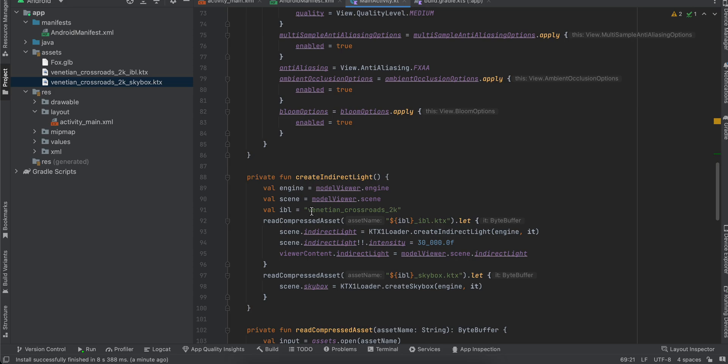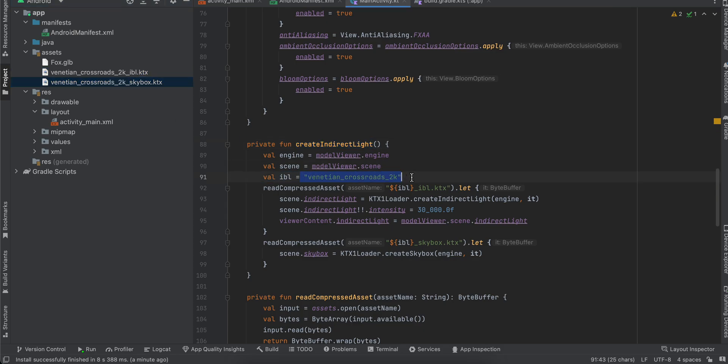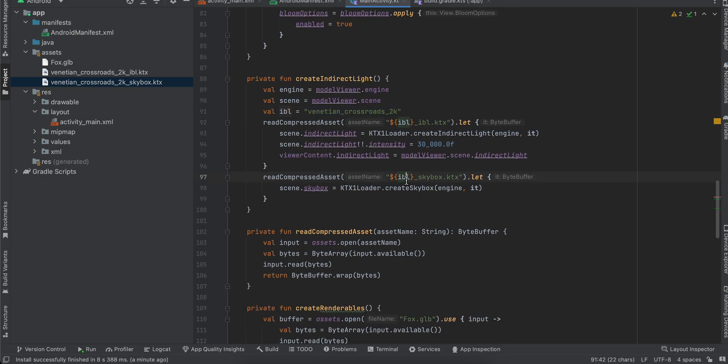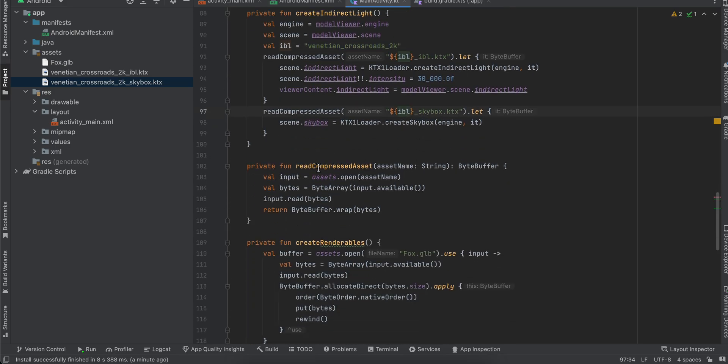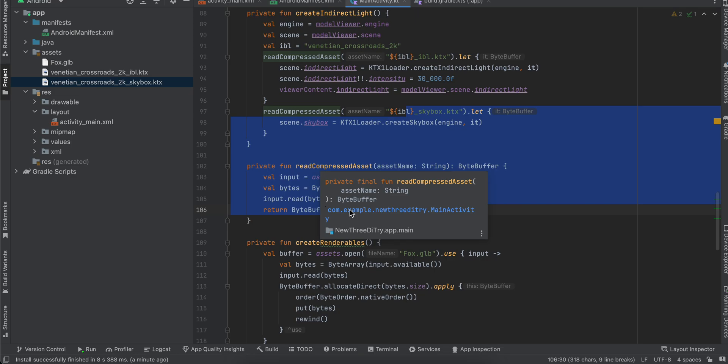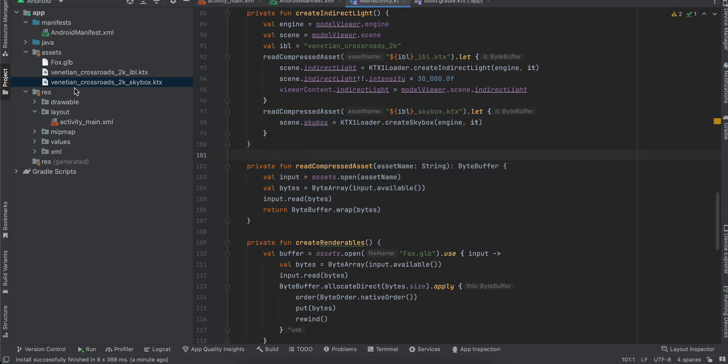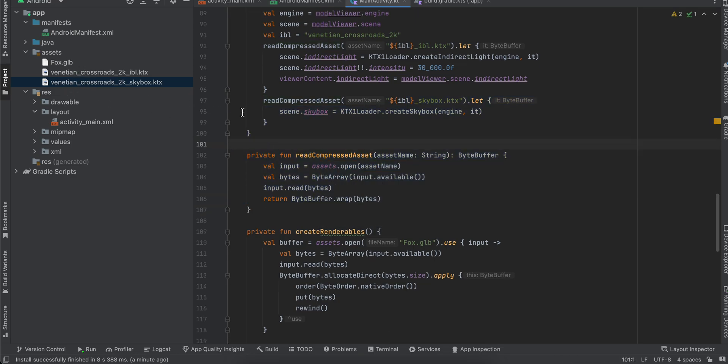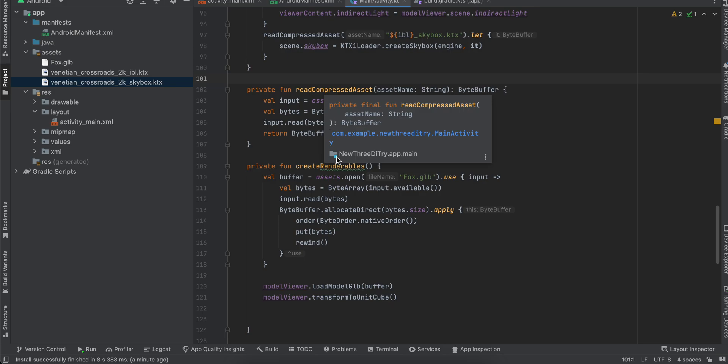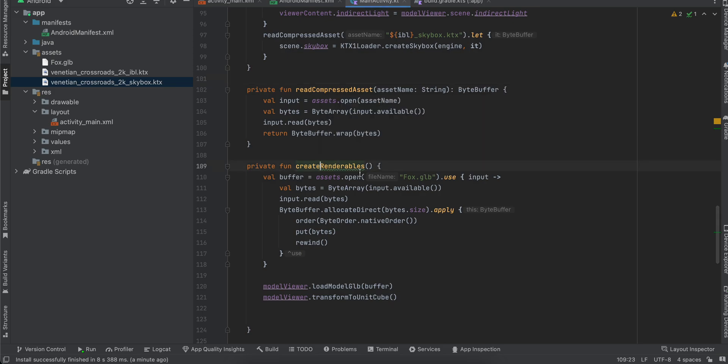Now here we are creating that indirect light, and we are using these two files which we have added. So here, make sure if you change the name to change it to whatever you have named it over here, as well as over here. Okay. Next, here we are reading the compressed assets which are over here inside our assets folder, and here we are creating our renderables.